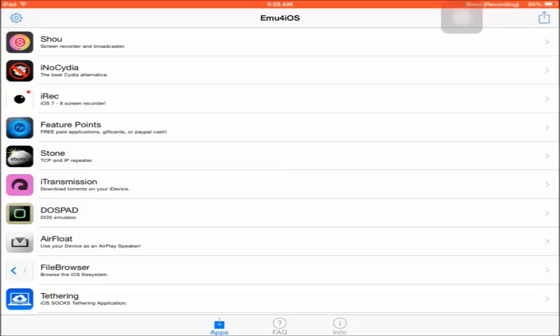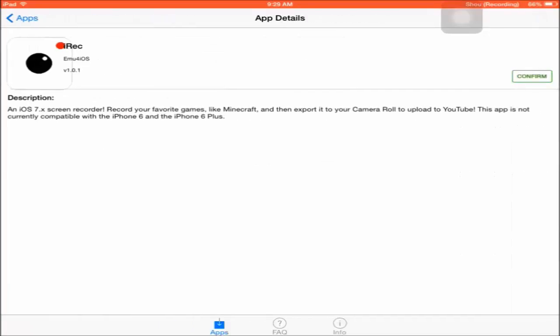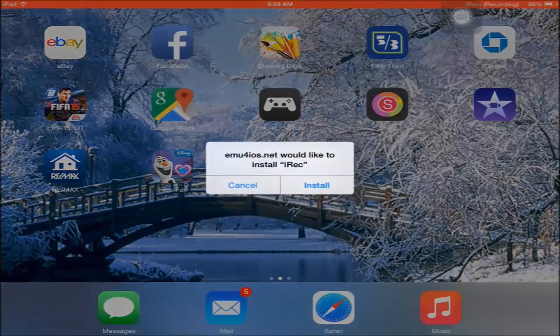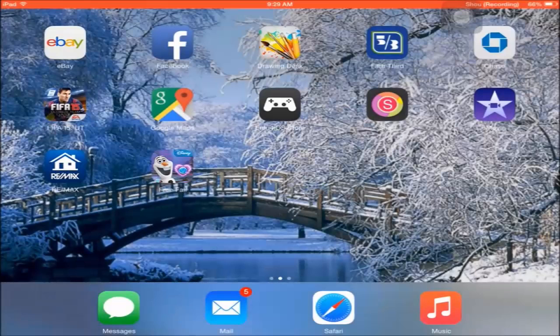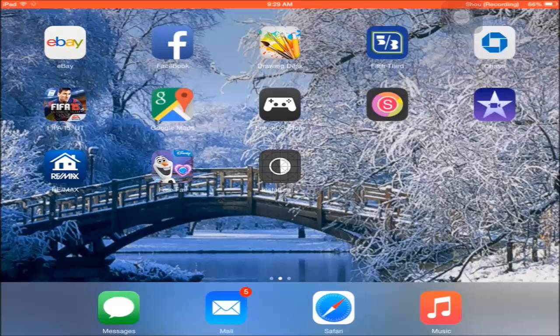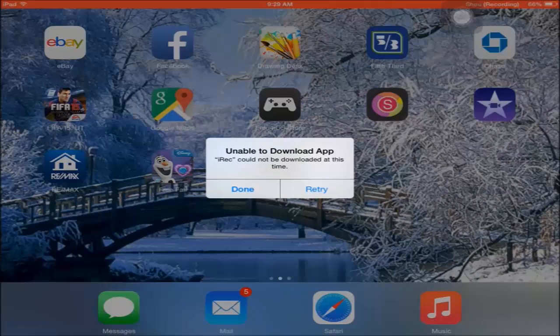Now for some reason I can't download iRec. When I try to install it, it notifies me and starts loading up, but once it gets done it doesn't finish. I don't know why it doesn't let me download it.